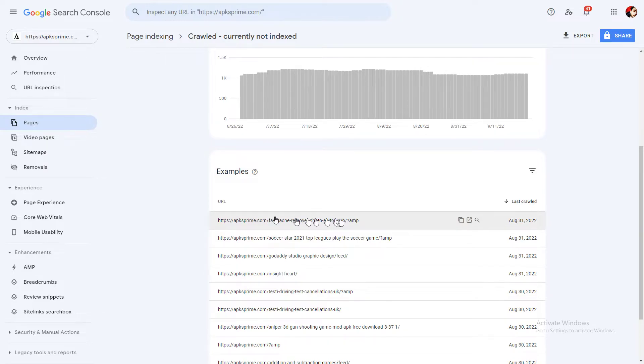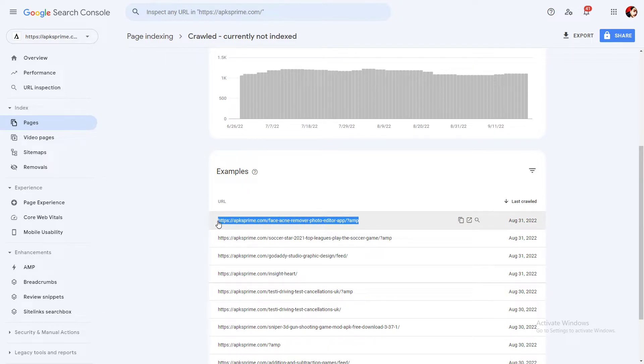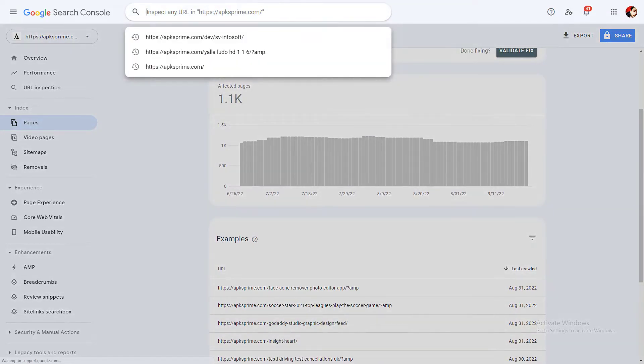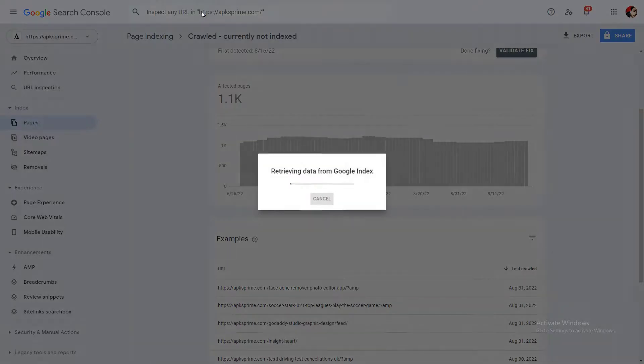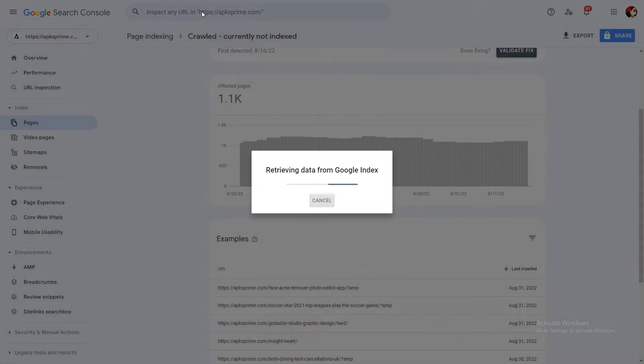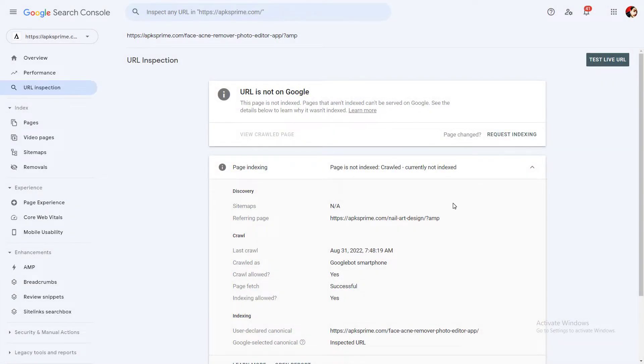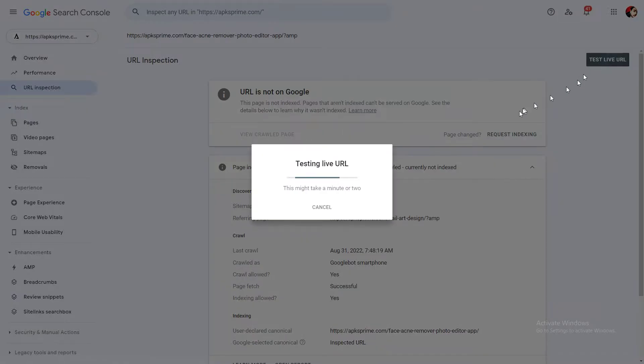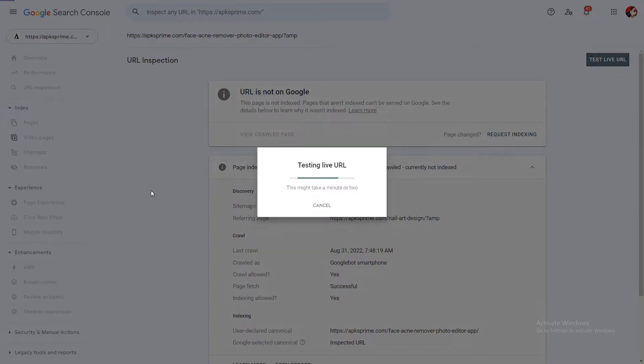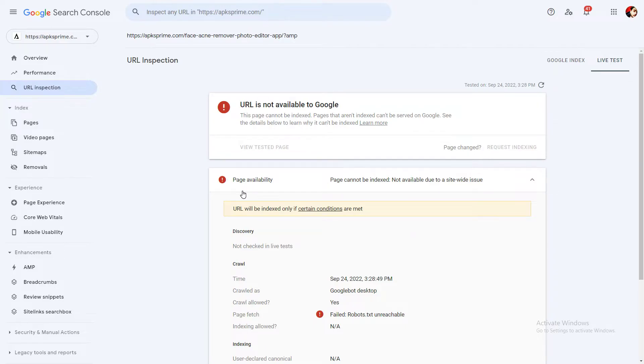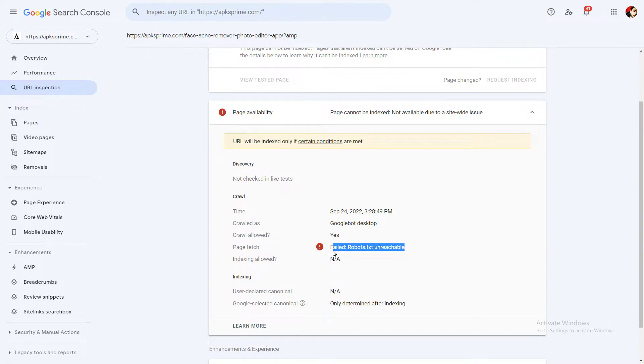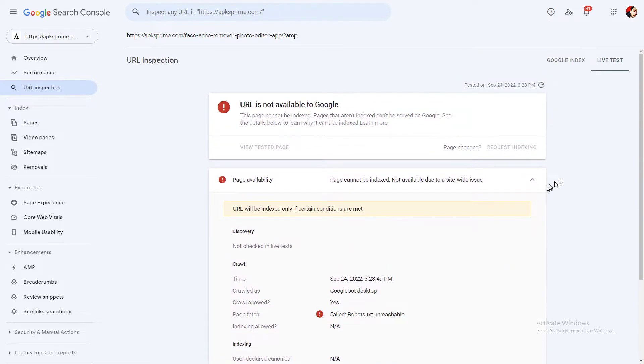You need to paste in this field and after that you need to click on test live URL. So URL is not on Google and then somehow crawl allowed, yes, robots.txt unreachable.